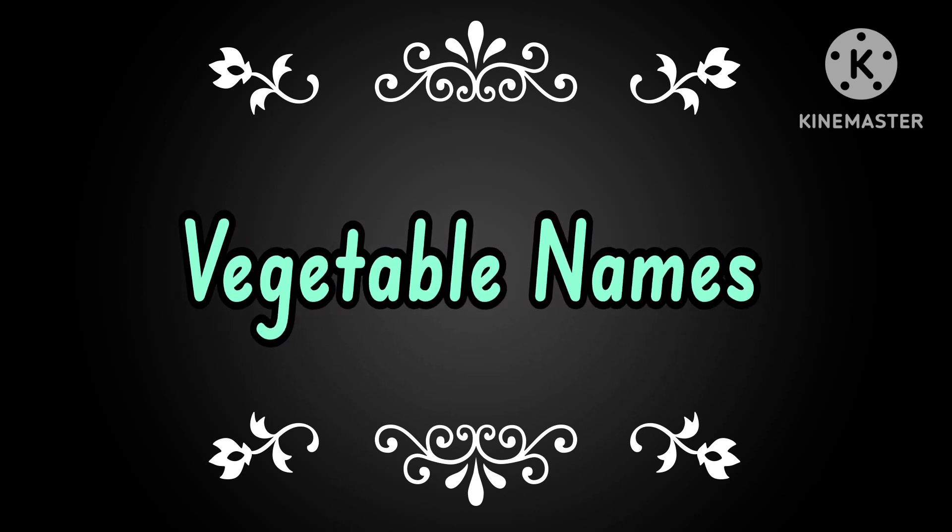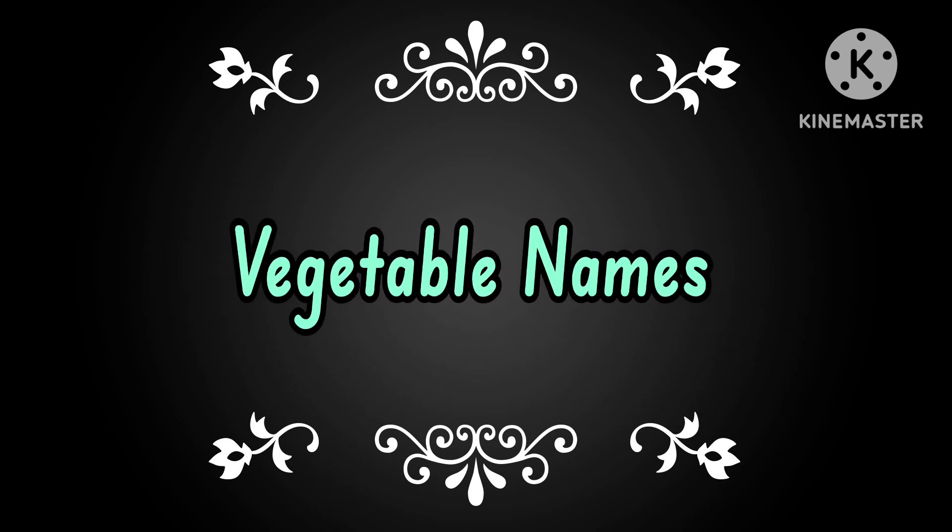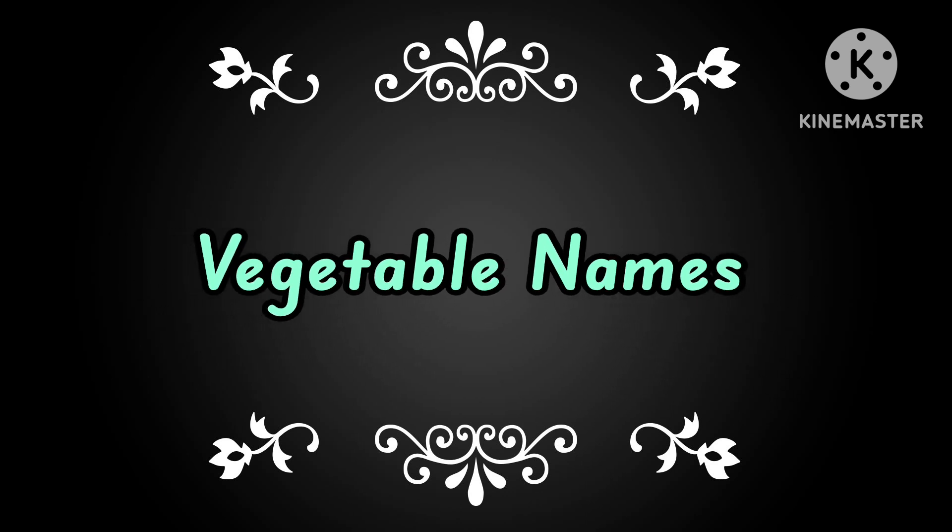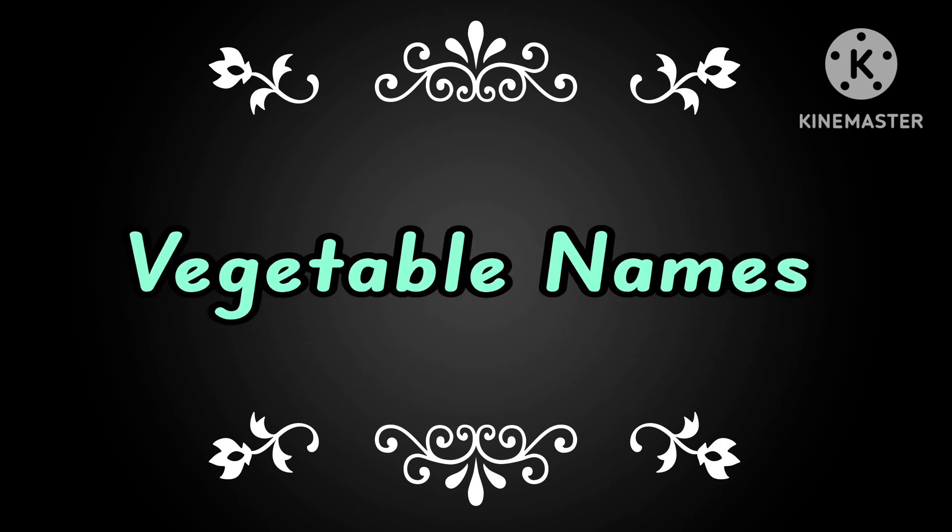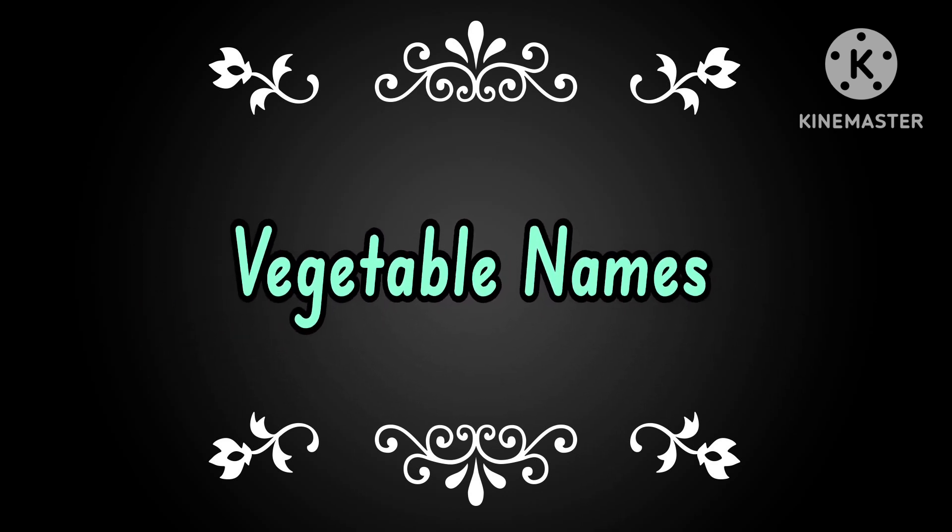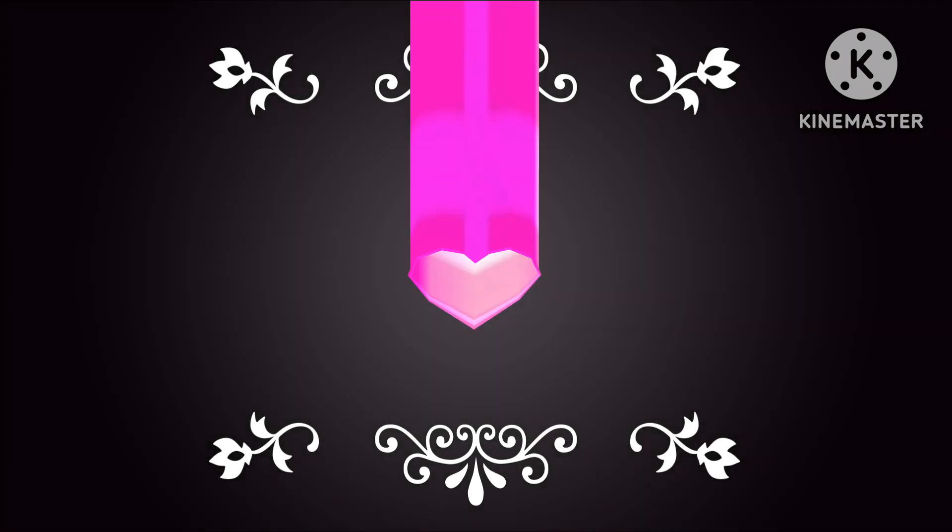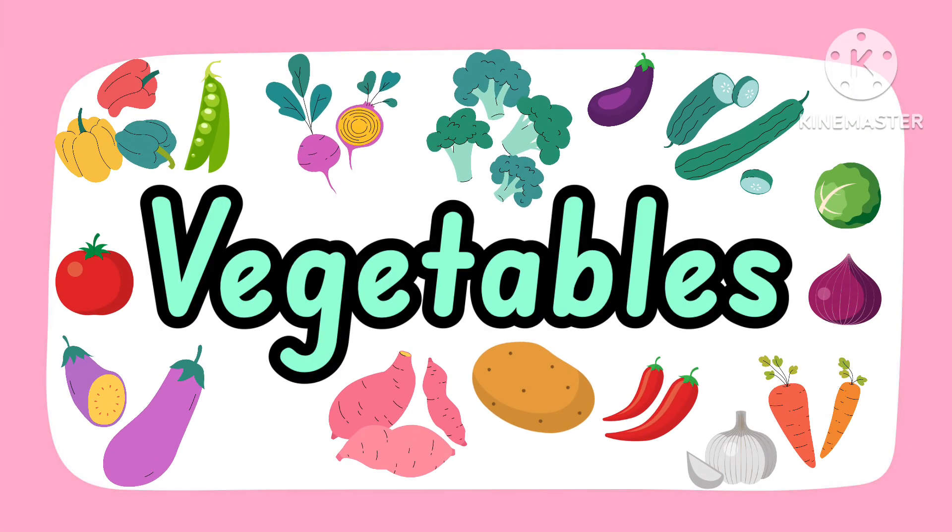Hi friends! Today we are going to learn the vegetable names. Let's start! Vegetables.